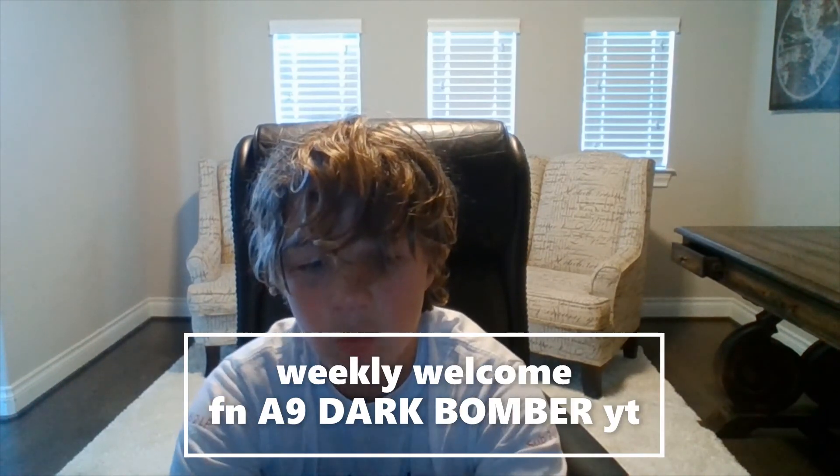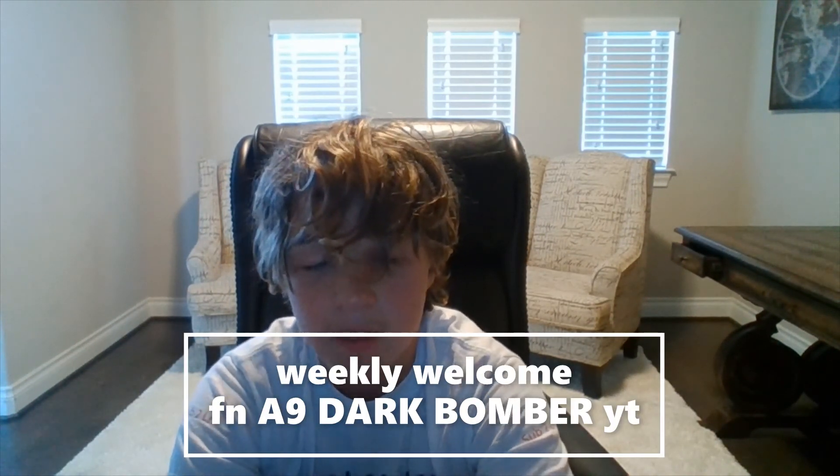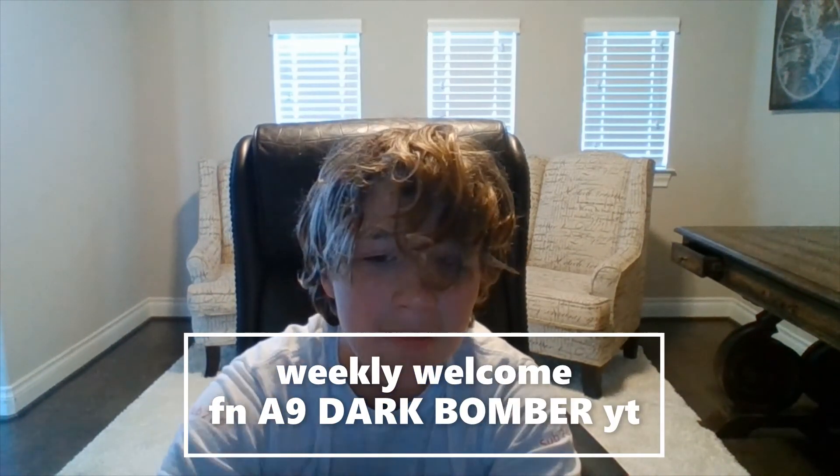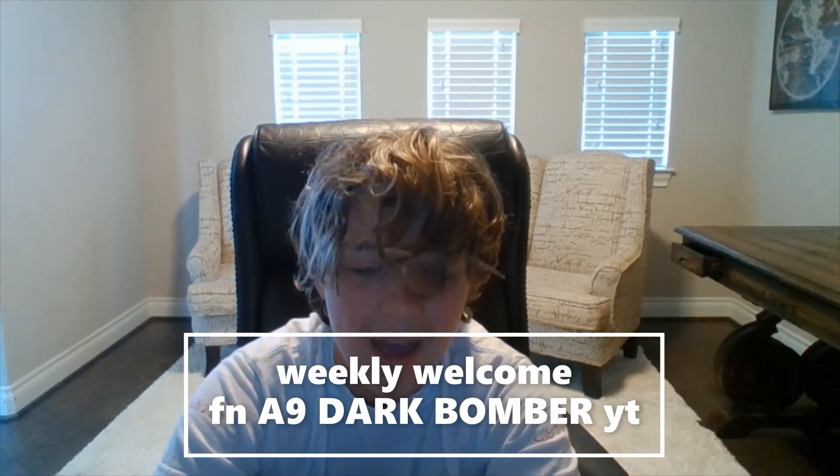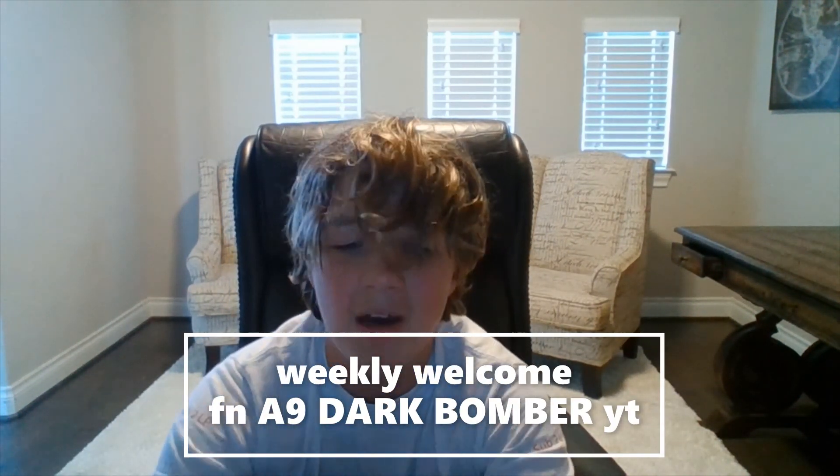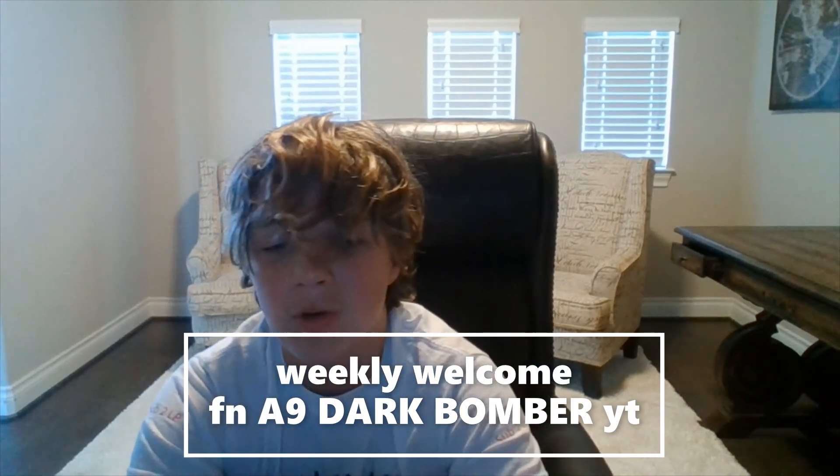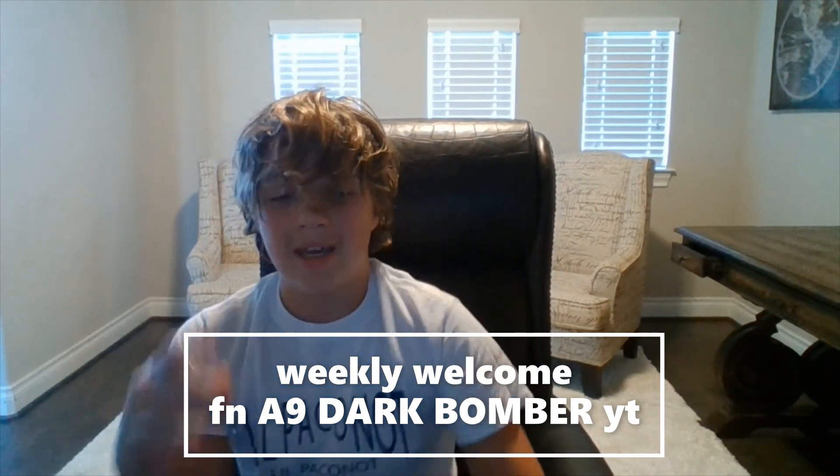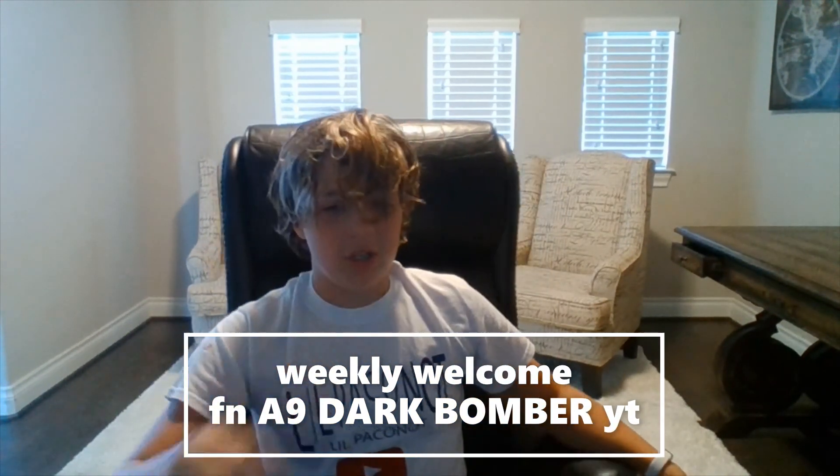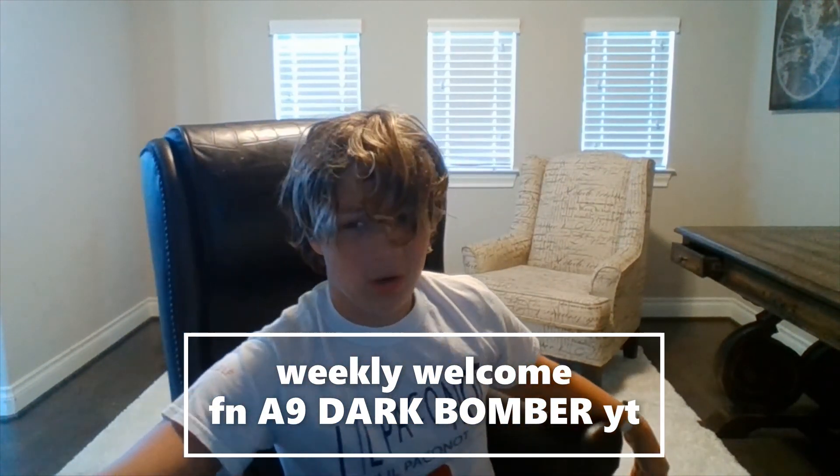But I wanted to welcome one of our most recent subscribers in the weekly welcome. Welcome to our channel, FNA9DarkBomber. He is a legend just like all of you are.